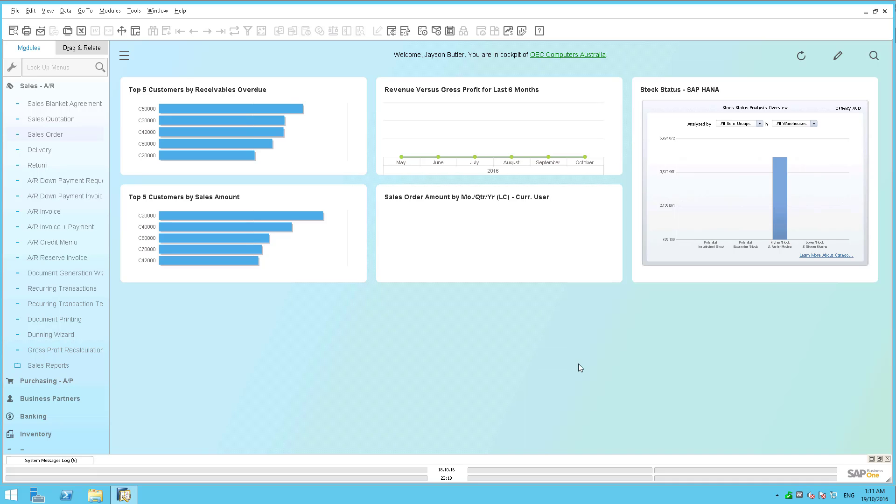So in this session I'd like to get a little bit more technical and cover one of the new features in SAP Business One version 9.2 patch level 4.